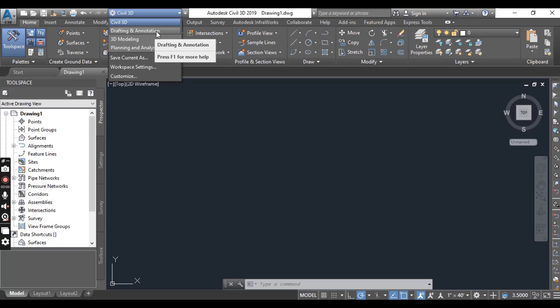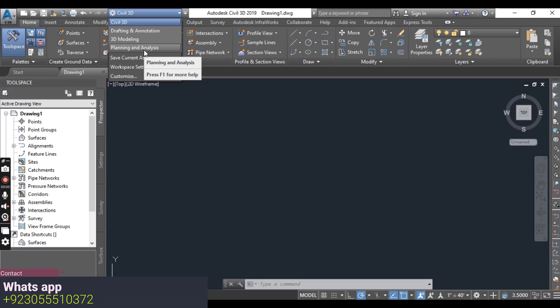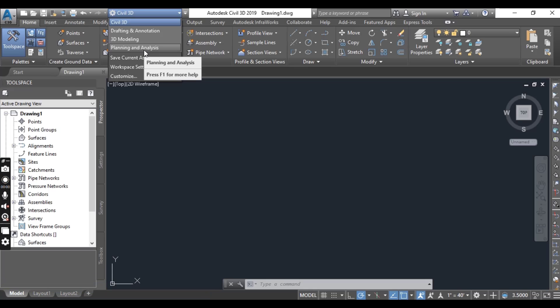The first workspace is Civil 3D, which I have open now. The second is Drafting and Annotation, which has commands related to drafting and annotations. The third is 3D Modeling, which is used specifically for 3D modeling, and the fourth is Planning and Analysis.